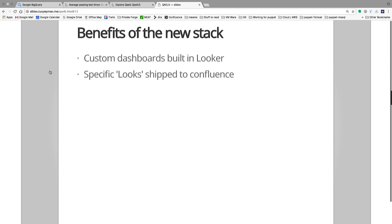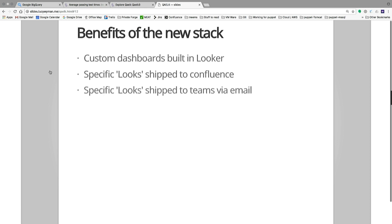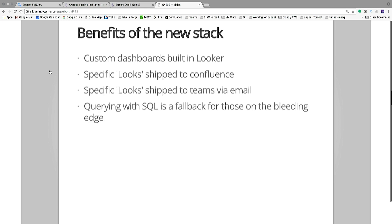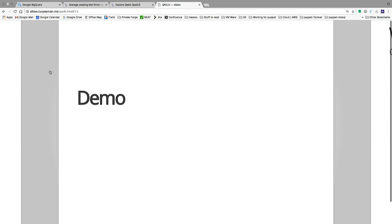With the new stack, we'll be able to ship custom dashboards created in Looker to our internal tool conference and also via email. And if you can't answer the questions you're looking for with our dashboards, you can always fall back to SQL, which is much easier to tell people to start using.